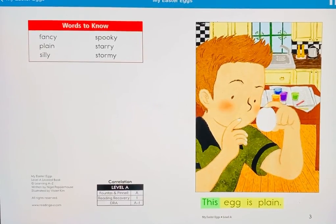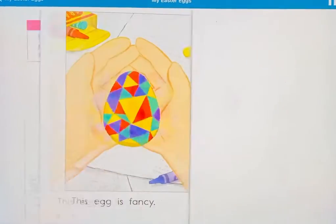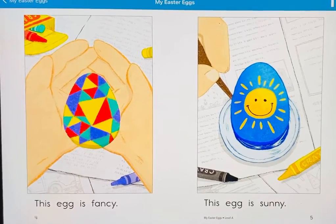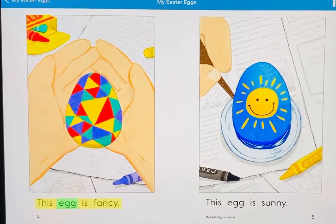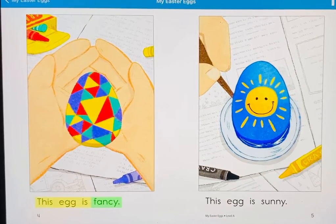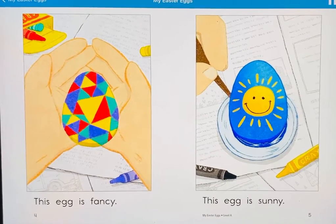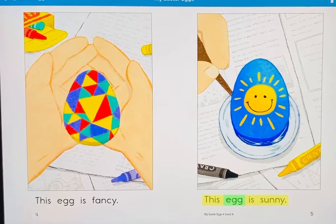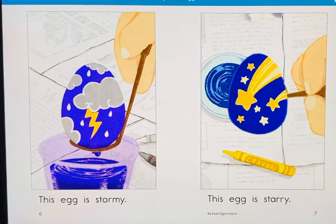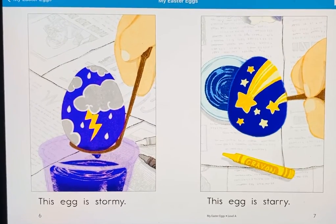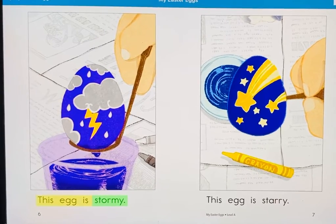This egg is plain. This egg is fancy. This egg is sunny. This egg is stormy.